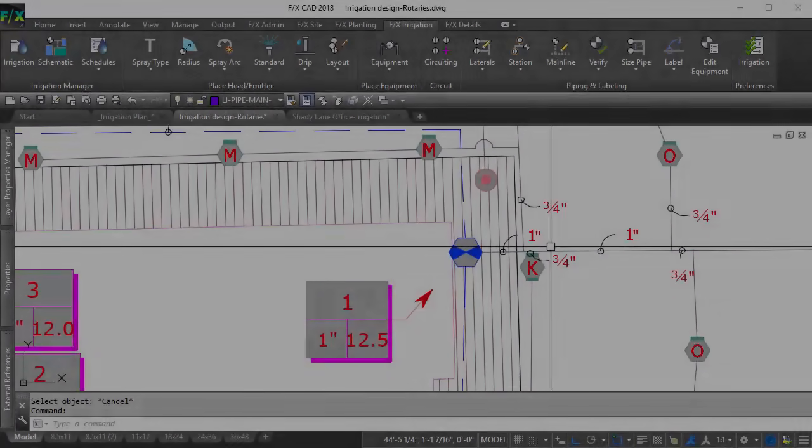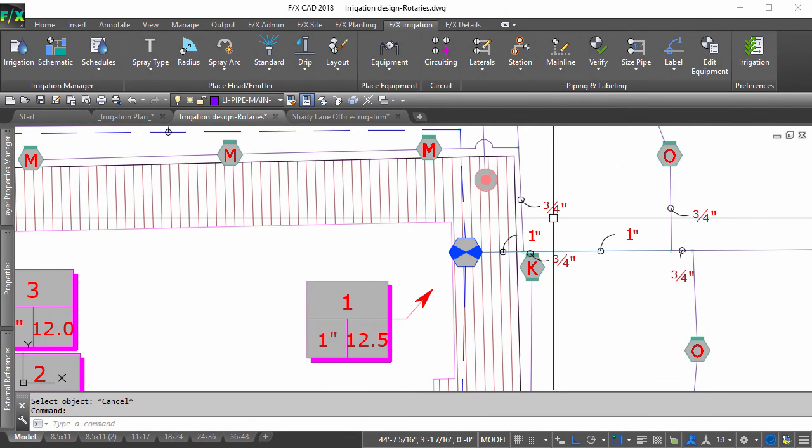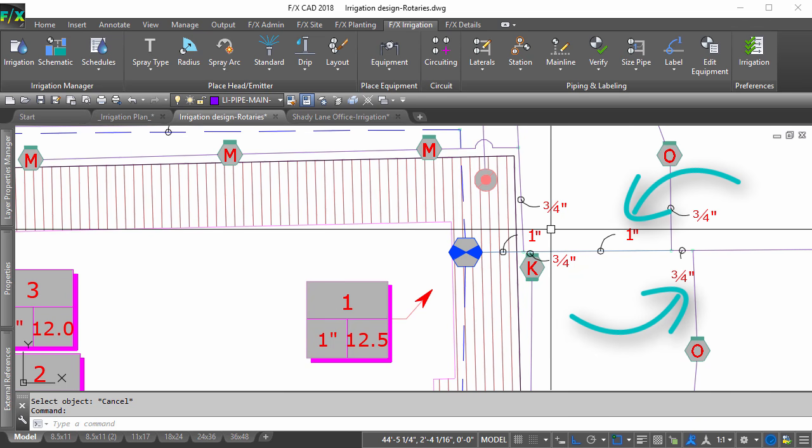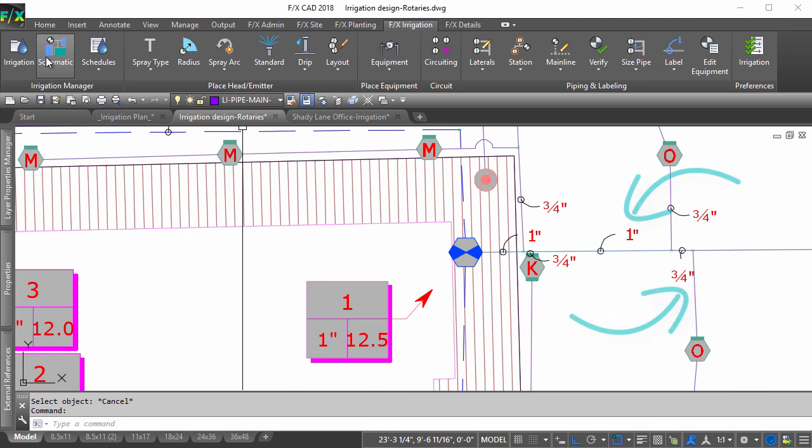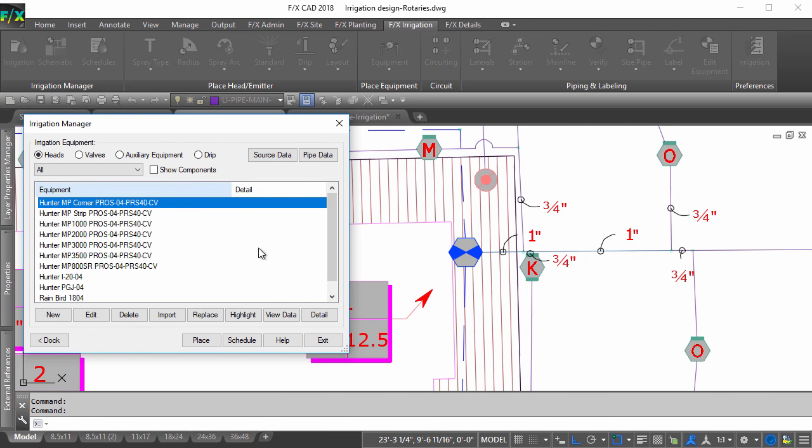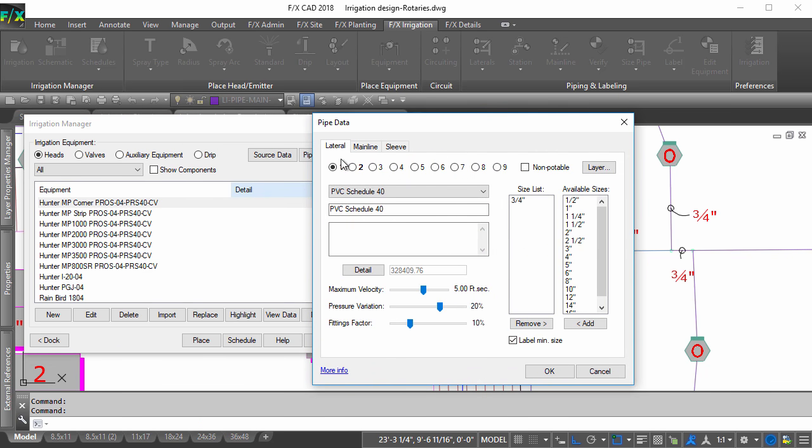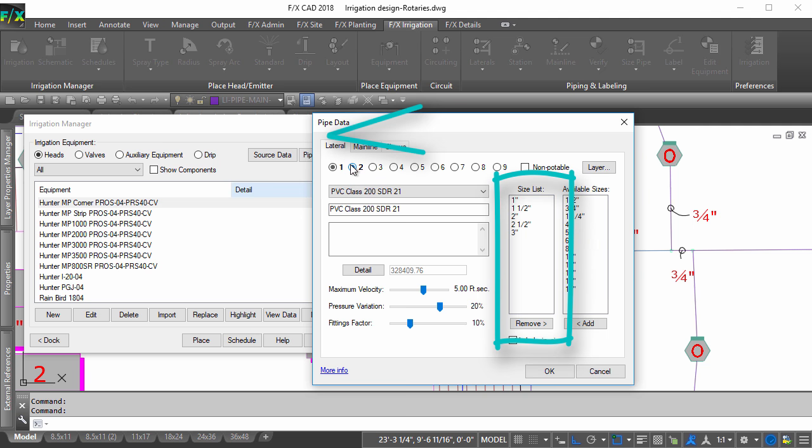If the design requires that you split pipe classes up based on size, LANFX will automatically change classes if you set things up in the following fashion. In the pipe data dialog, set your pipe classes from smallest to largest.